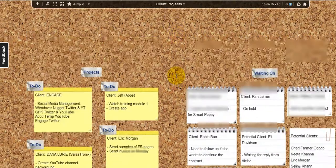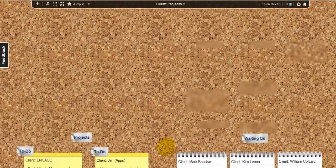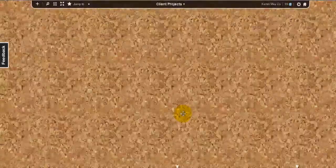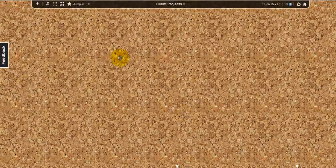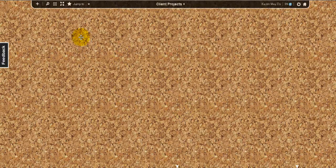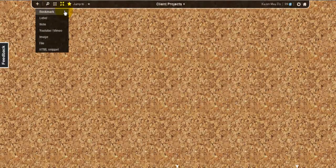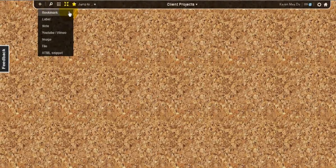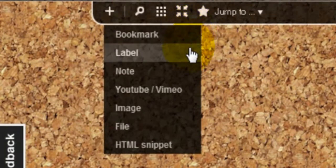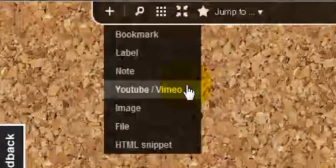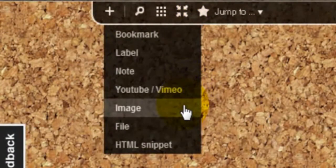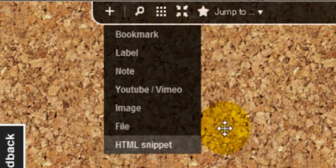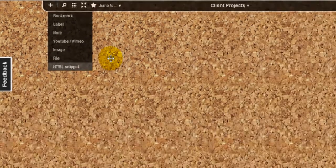Let's see the different items you can use Spaaze with. Right now you have seven items: you can use bookmarks, label, notes, videos, image, file, or HTML snippet. So what I have done with my board is I created notes.